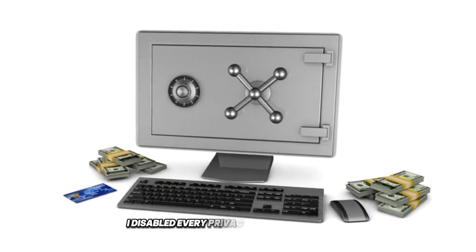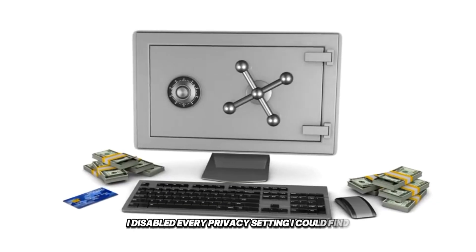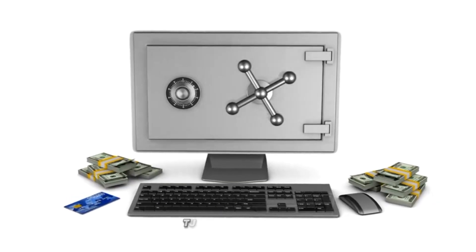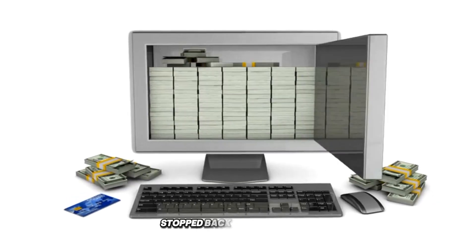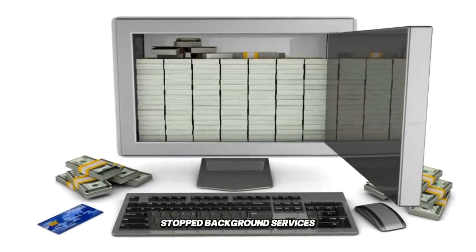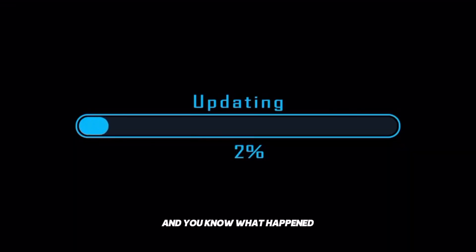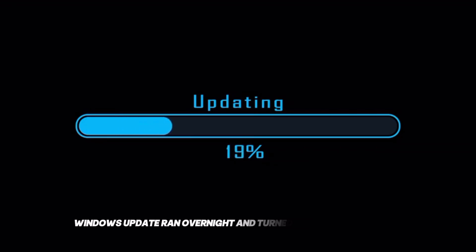I disabled every privacy setting I could find. Turned off telemetry. Stopped background services. And you know what happened? Windows update ran overnight and turned half of them back on.